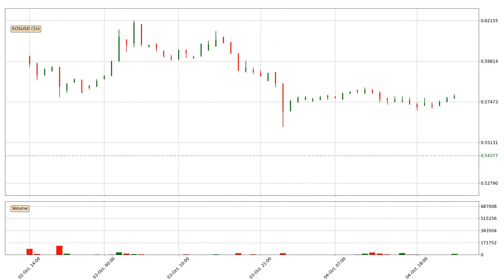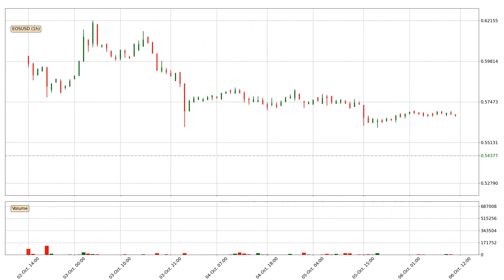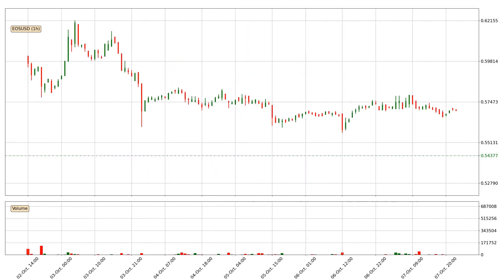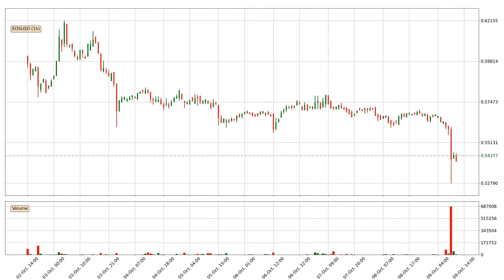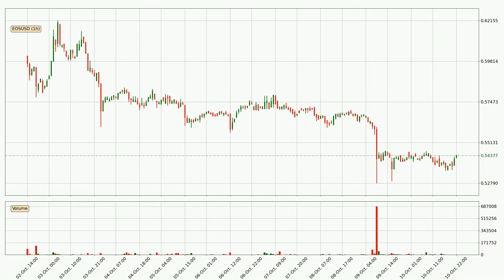Hey fellow crypto enthusiast, welcome to today's quick trend analysis. Here we go. Today, find out how the price of EOS has changed and what the technical indicators SMA, EMA, Divergence, and Stochastic RSI show. If you are unfamiliar with the indicators, check out the explanation videos below.